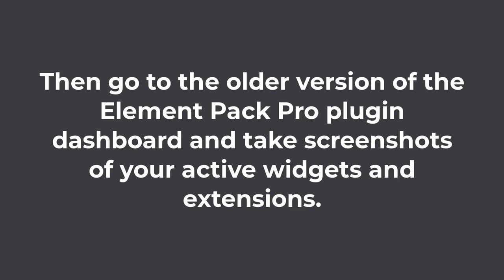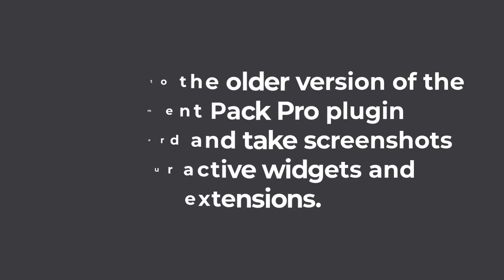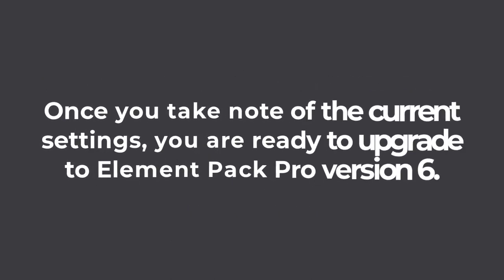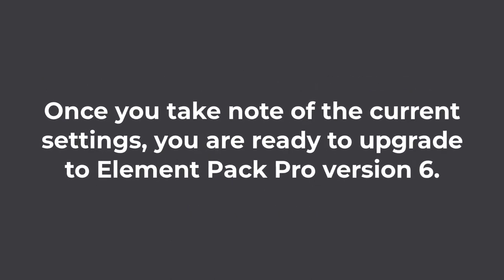Then, go to the older version ElementPack Pro plugin dashboard and take screenshots of your active widgets and extensions. Do this in order to avoid mistakenly turning off any active widgets from the site.